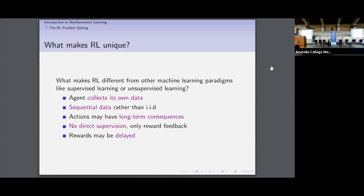In contrast to supervised learning methods, you don't get direct supervision. For example, in image classification you get your image and you get your label. But in reinforcement learning, you don't get to know what the right action is in a particular state. Rather you have to learn from a reward signal from the environment — it might tell you that you did something good or bad, but you don't know exactly when you did the good or bad thing. You might have delayed rewards or actions with very long-term consequences. This makes it quite a challenging problem compared to supervised learning.